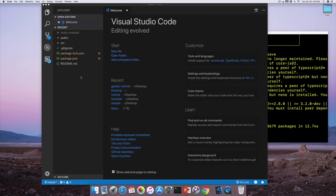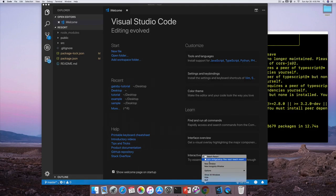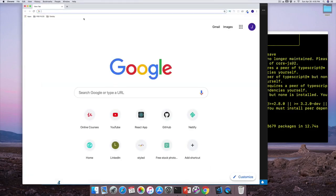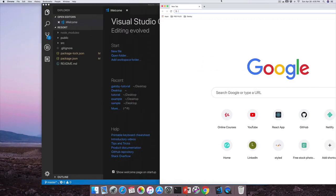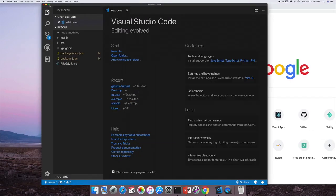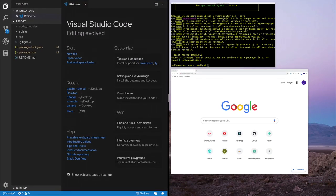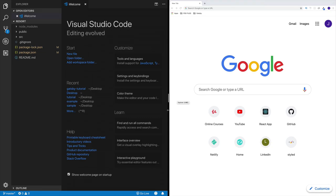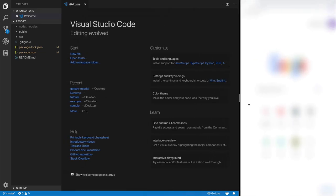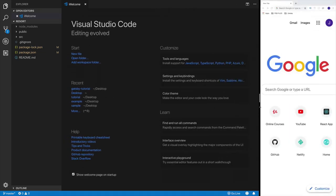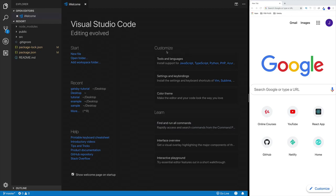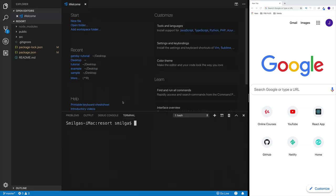Set up side-by-side browser windows so we can see everything we're doing as we develop the application, including how the grid works. Open the integrated terminal in Visual Studio Code.